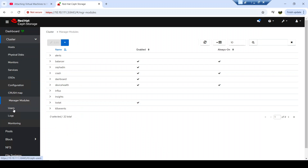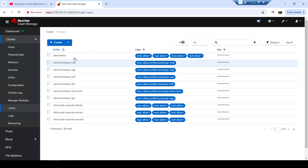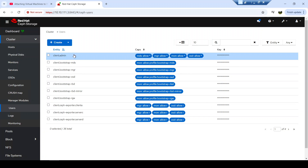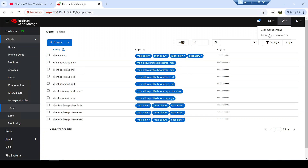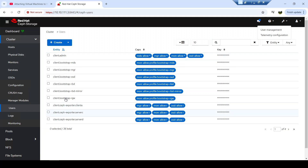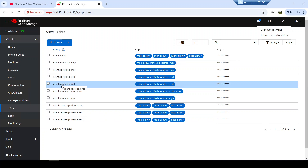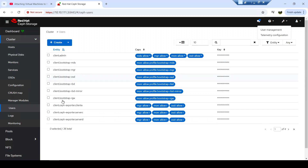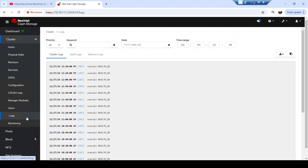Let's see the manager modules in your cluster. We also have Ceph auth users — these are users created internally by the Ceph storage cluster, which is different from the dashboard management users. For instance, if you have a virtual machine that would like to connect to the Ceph storage cluster to use a block device, this VM should have a user created here — either from this interface or from the CLI — so that the VM can access block storage from the Ceph cluster.